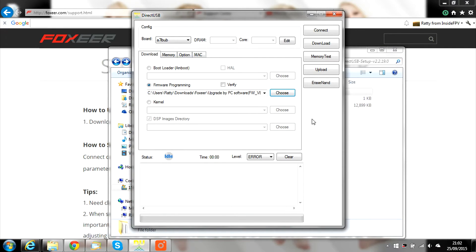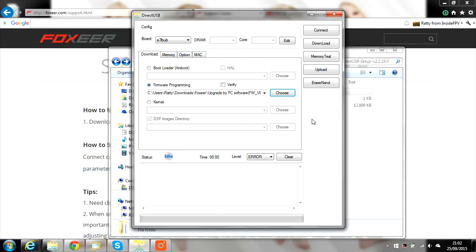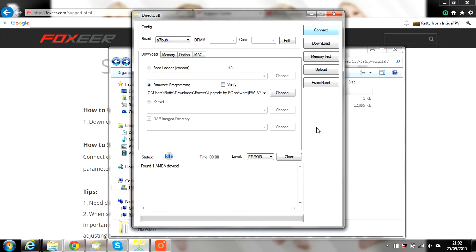Hold down the shutter button and plug in the mini-USB lead, then press the power button on the camera once. It may install drivers the first time you do this. If it does, wait for it to finish, then click Connect on DirectUSB. You should get a green light to confirm connection.